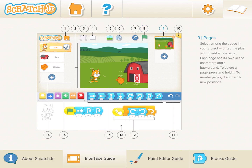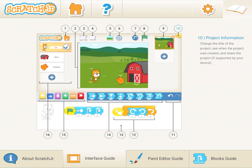Number nine is your pages. Scratch also allows you to create different pages and stories, so you could have one scenery on one page, a second scenery on another page, different characters on different pages. Number ten is for you to save your file. Your project information is a small icon on the top right side, sometimes hidden. Just click on that yellow area and it allows you to save the project.